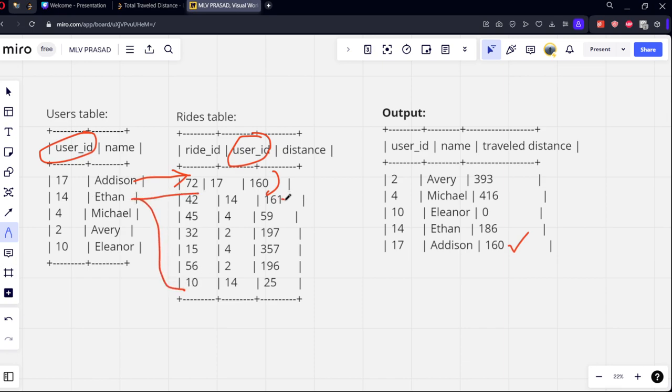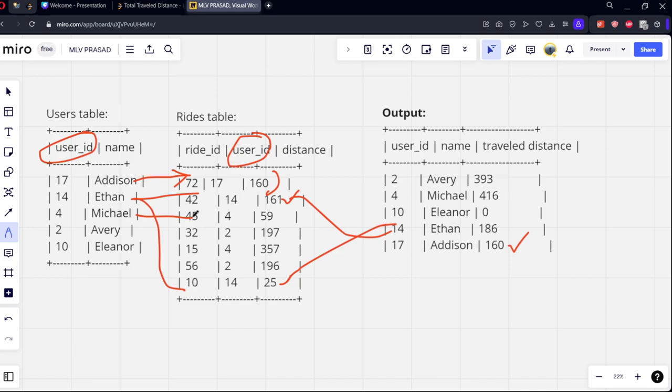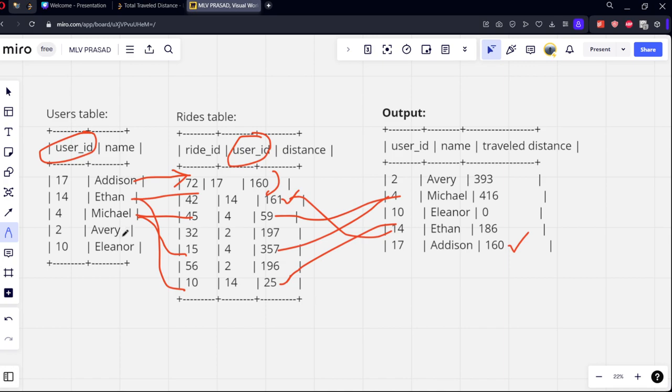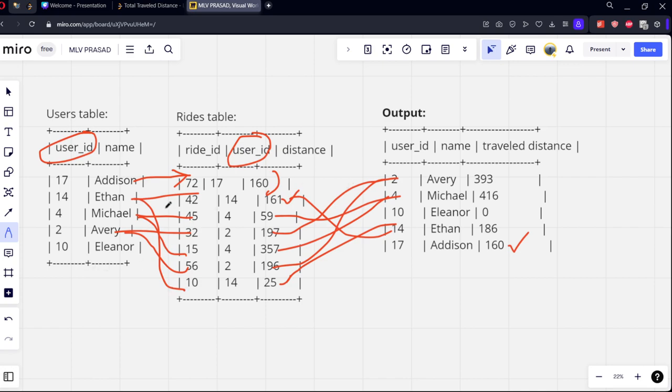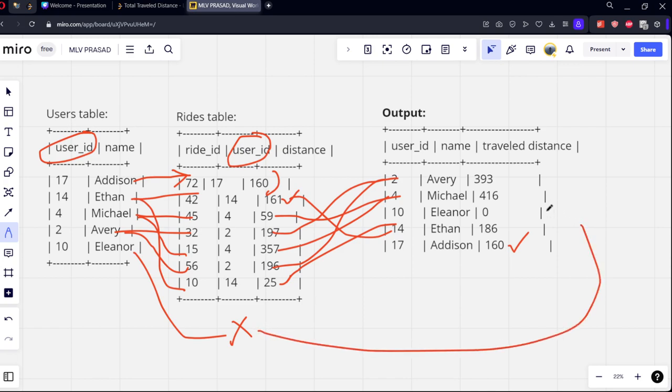The sum of distance is 161 plus 25, which is 186. Now there is Michael. Michael has traveled two times, 59 plus 357 equals 416. Let's see for user 2. What is the distance traveled by 2? Okay, 2 has traveled two times, 197 plus 193, the summation is 390. User 10 has not traveled anything. There is no traveling, so whenever there is no traveling, they are replacing with zero. So what is the connection they are doing?